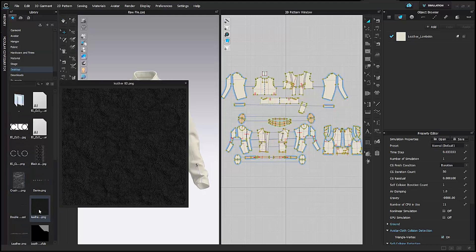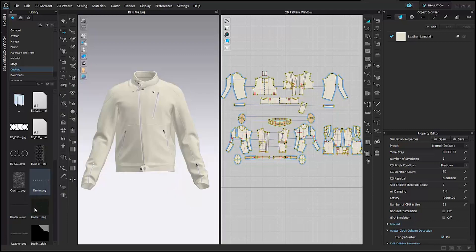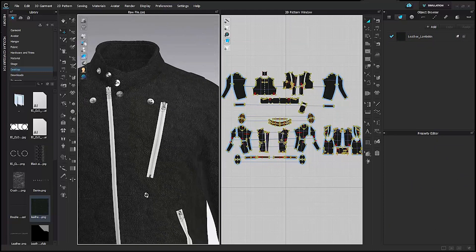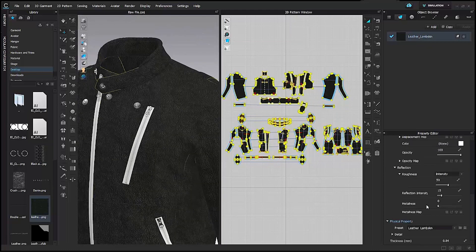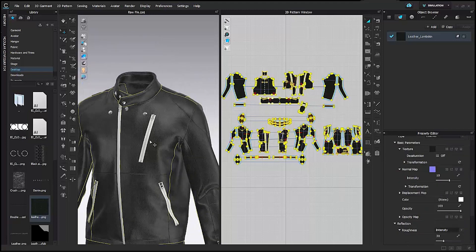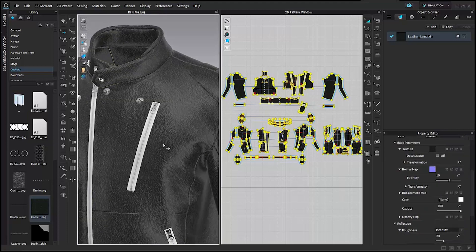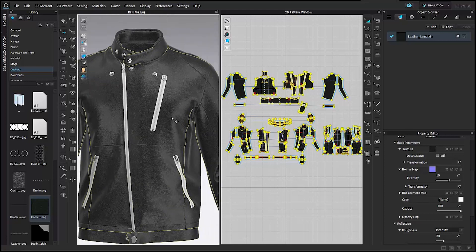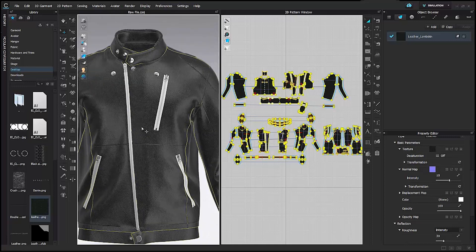I'm going to add one of these textures — it's a scan of a leather material that has been created into a tileable repeat. I drag and drop it, and right now it looks very raw. I select the leather lambskin, go to the material type, change it to leather, and keep the normal map intensity at 10.